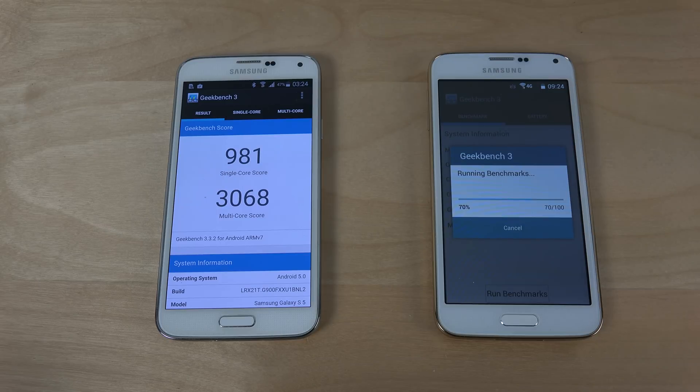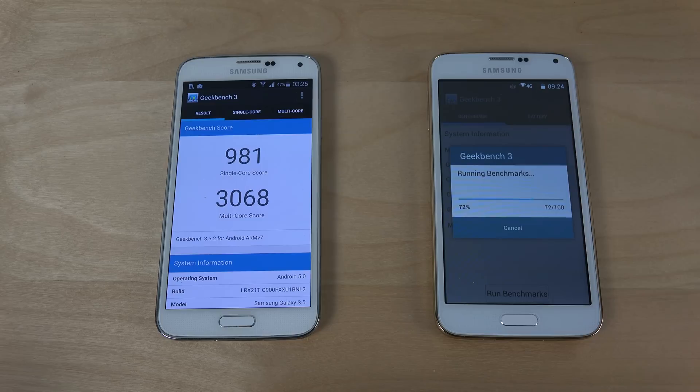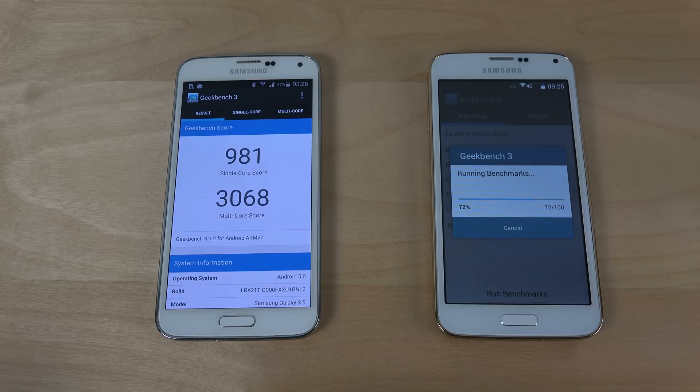I think it takes almost four times longer here as you can see on the Galaxy S5 clone i9600.